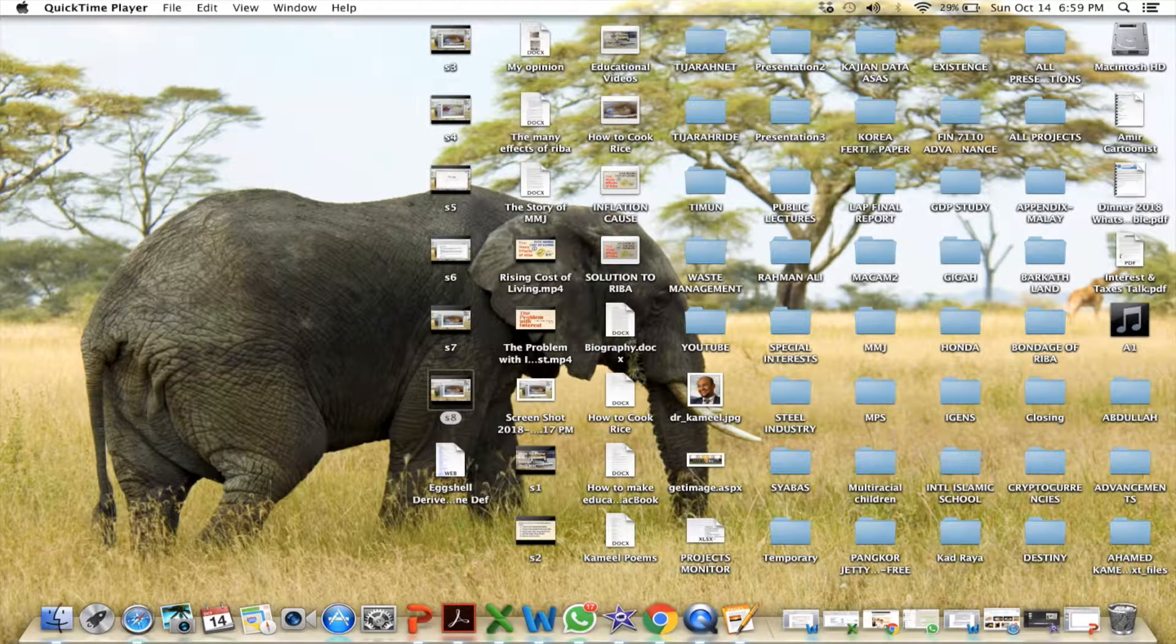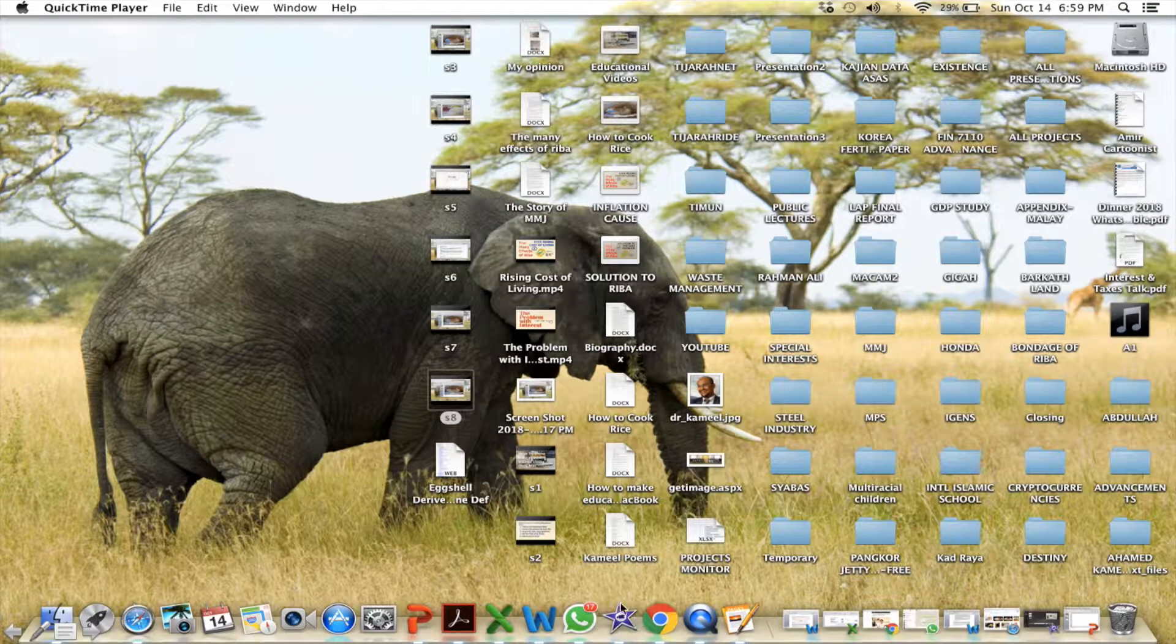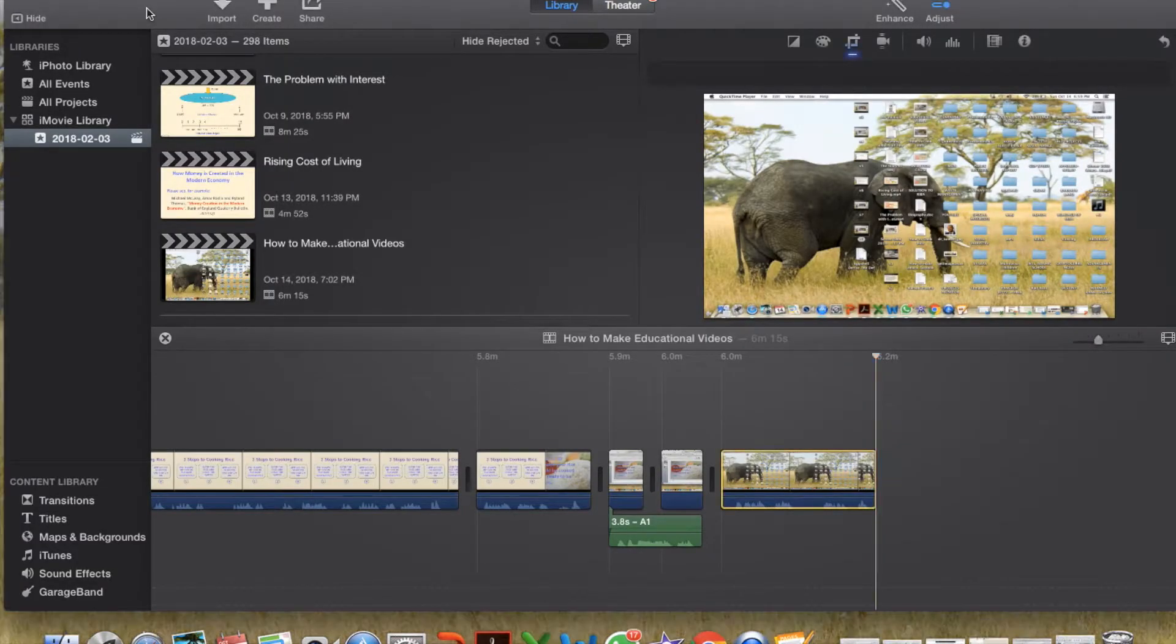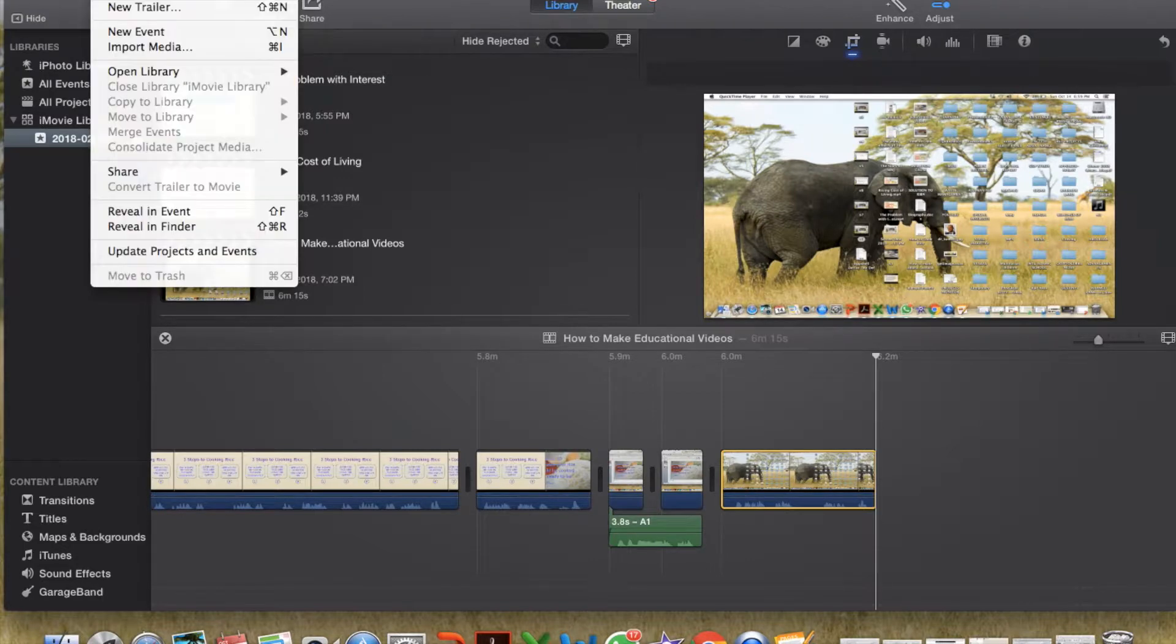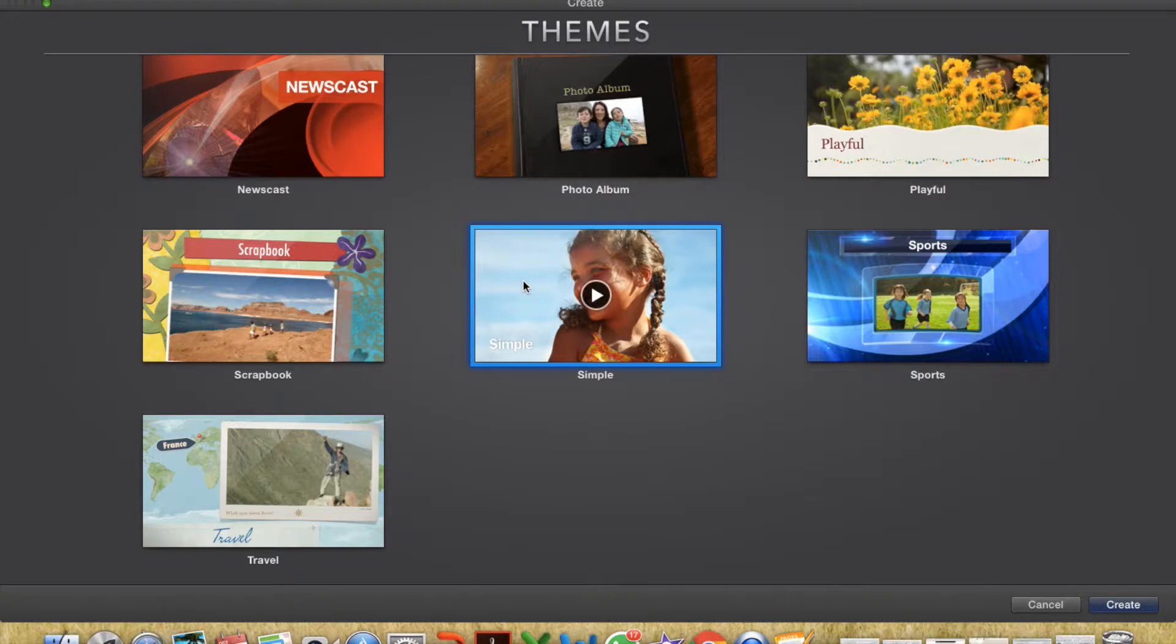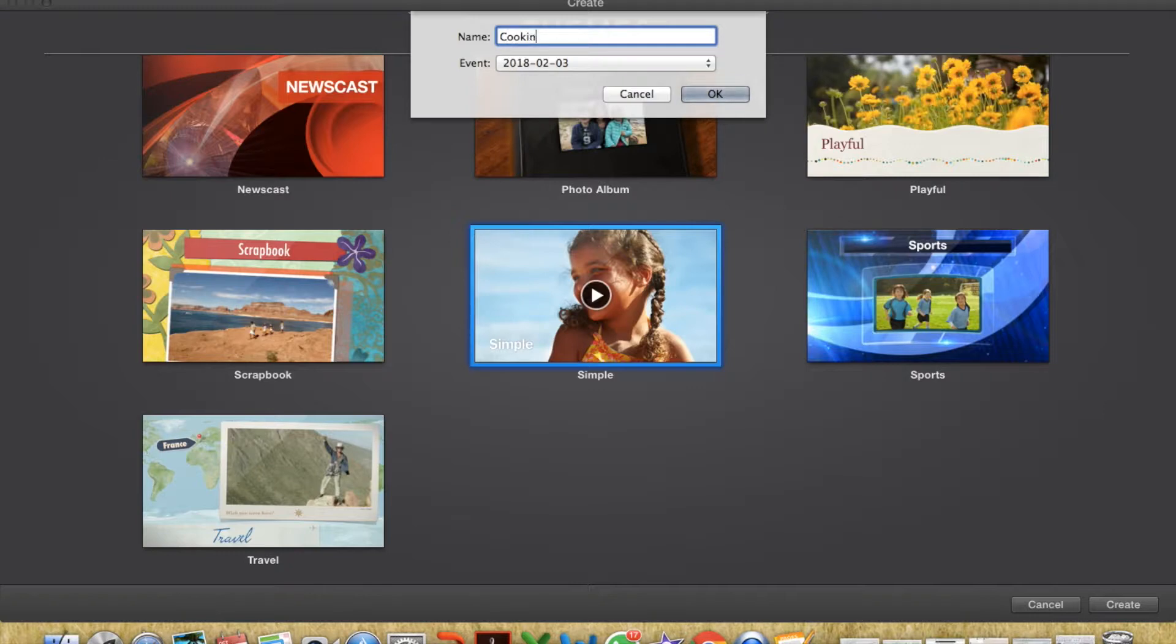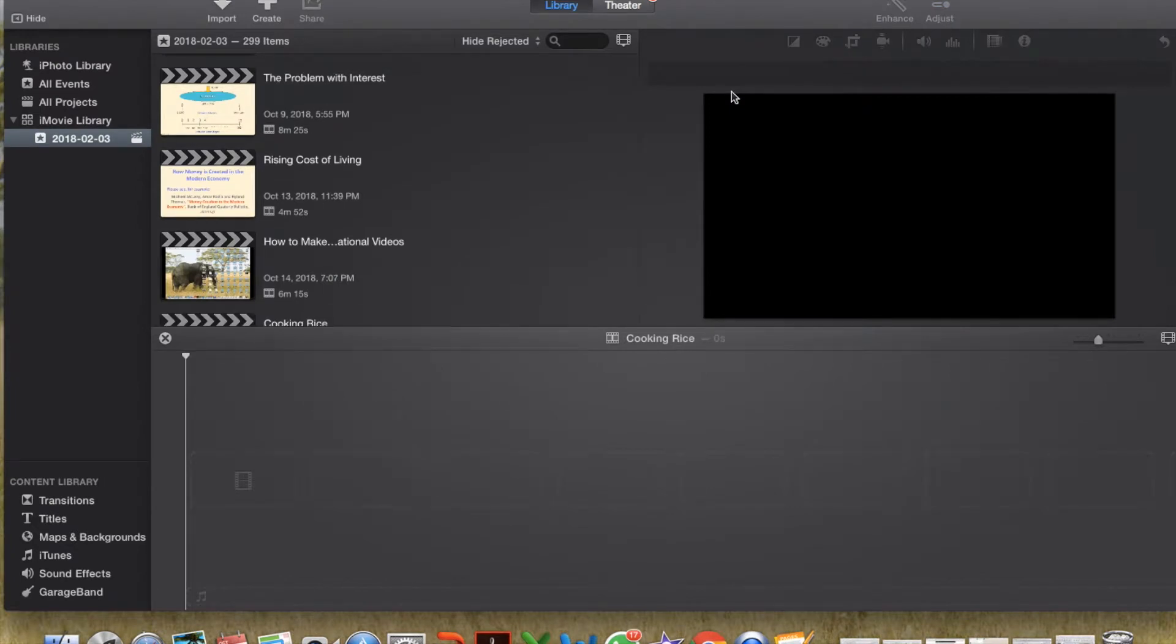Now we are ready to edit the video using iMovie. The iMovie software is this. Click on this. When you open iMovie, it will look like this. To record a new movie or video, go to file and click new movie. And for the themes, normally I will simply choose simple. Double click. And it will ask for the name for our movie. We shall call it cooking rice. Okay.